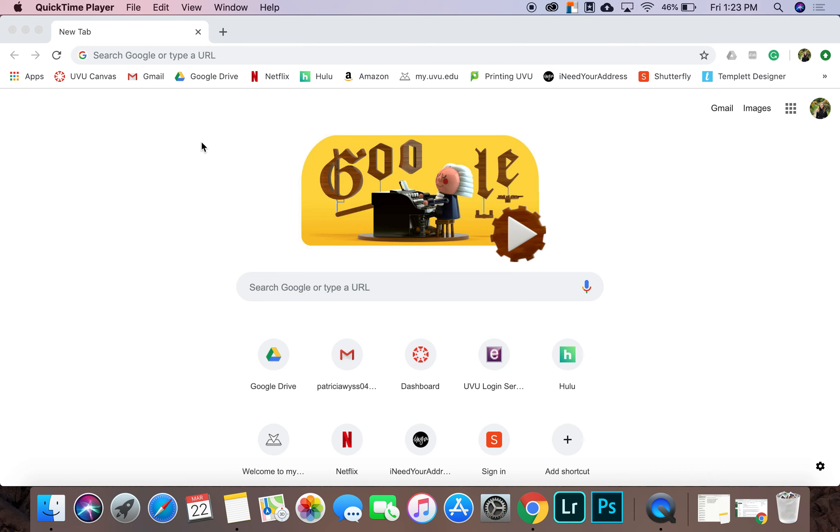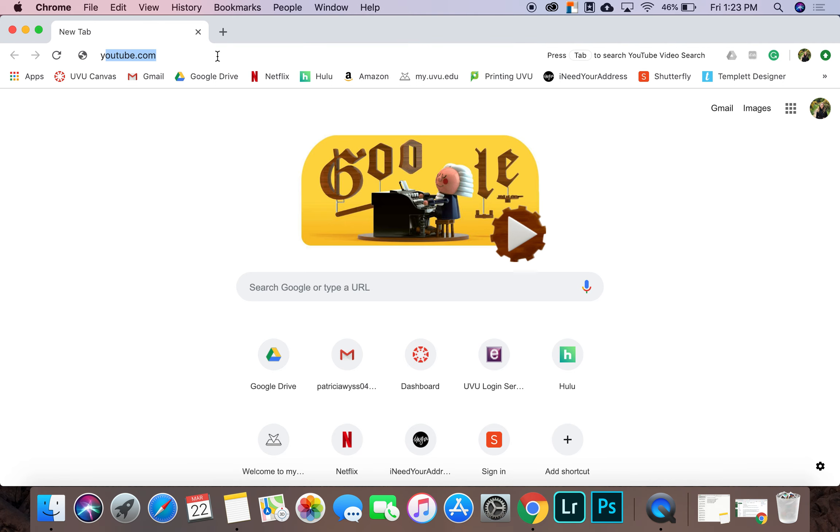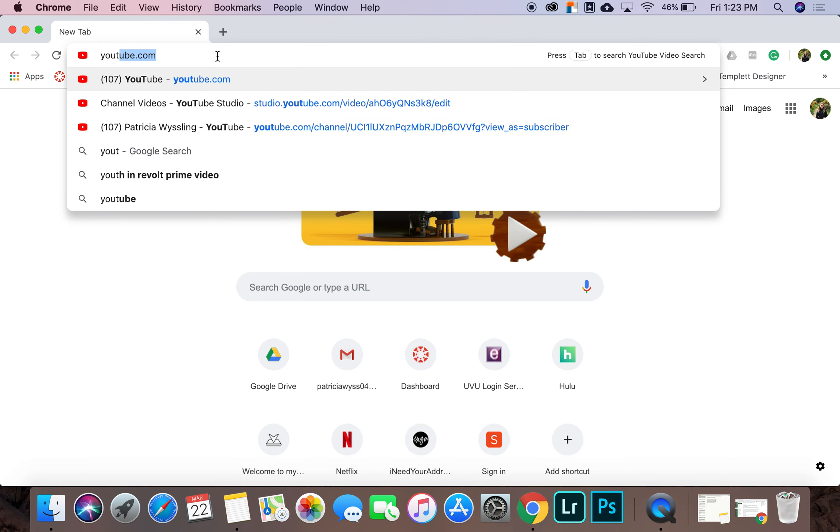Today, I am going to show you how to upload a video to YouTube. So to start, you want to go to youtube.com